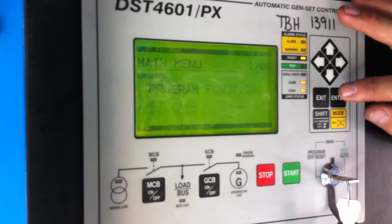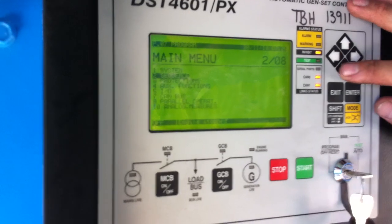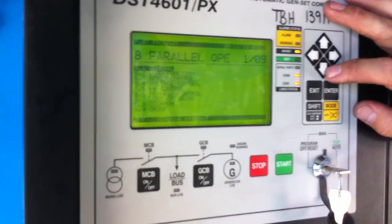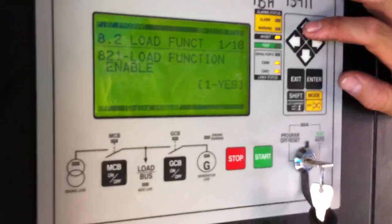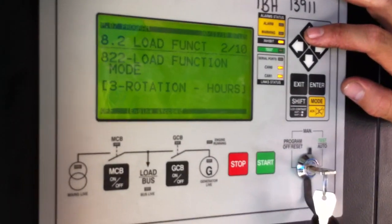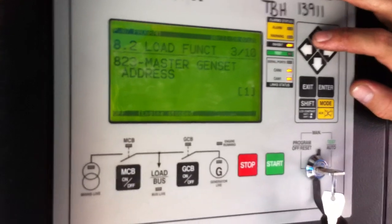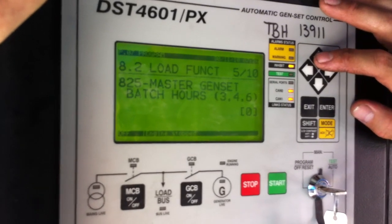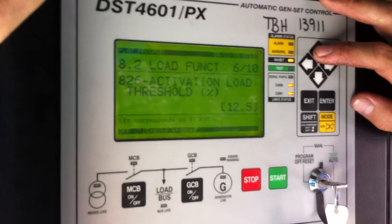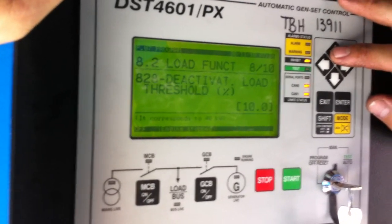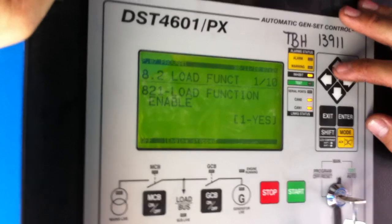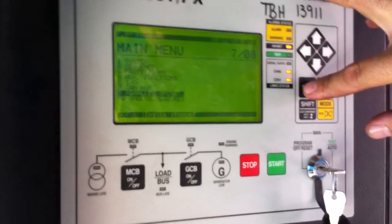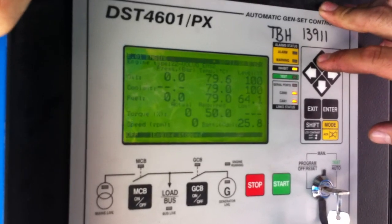Now we go to program function, then down to parallel operations, then to load functions. Because these two controllers are communicating, they should actually be the same settings, but we're just going to check them. This one is number one, the other one is number two. Twelve and a half percent activation threshold — yes, that's correct. Three-second delay. Deactivation should be nine or ten percent — that's correct. The other delay should be 30 seconds. Initial observe is five. We're back to it, so now we exit out of there and back onto the generator panel.